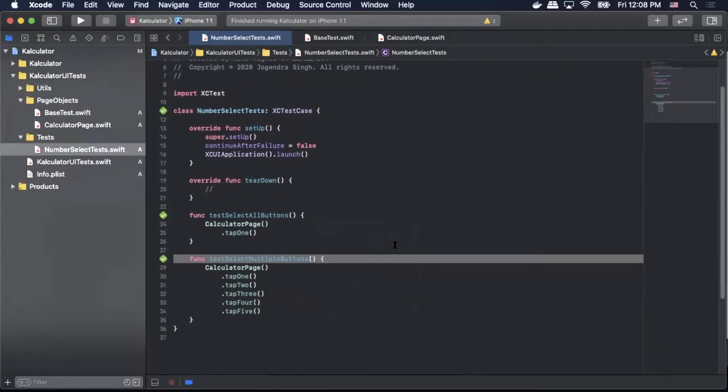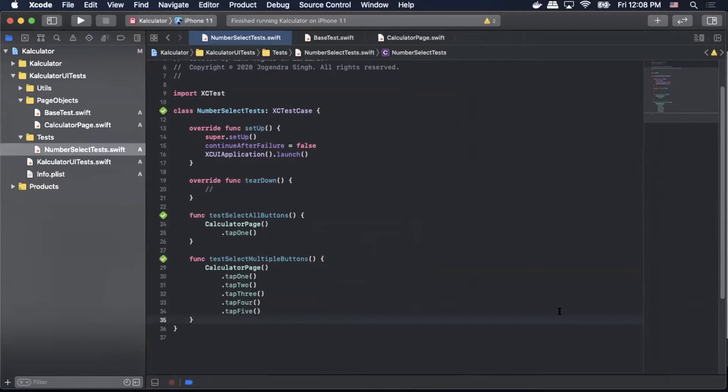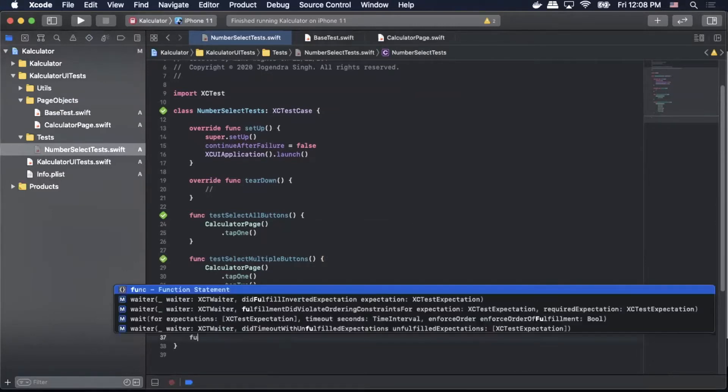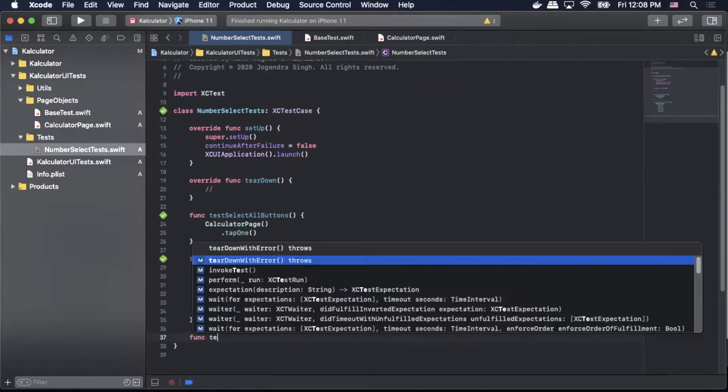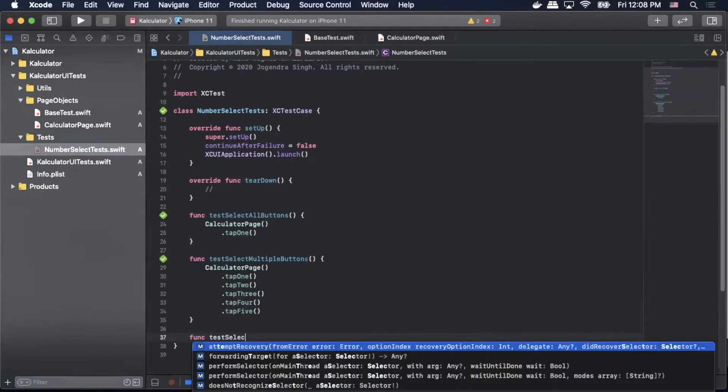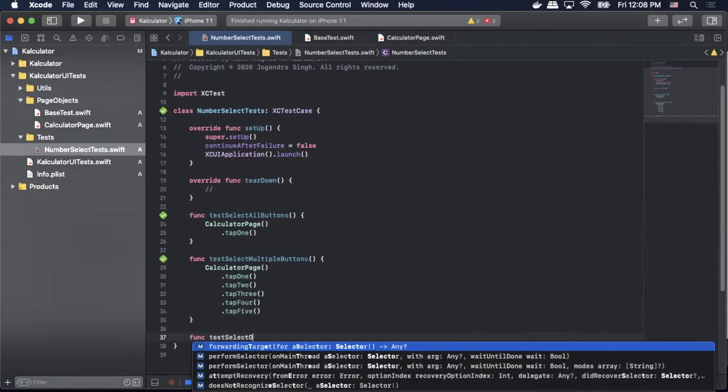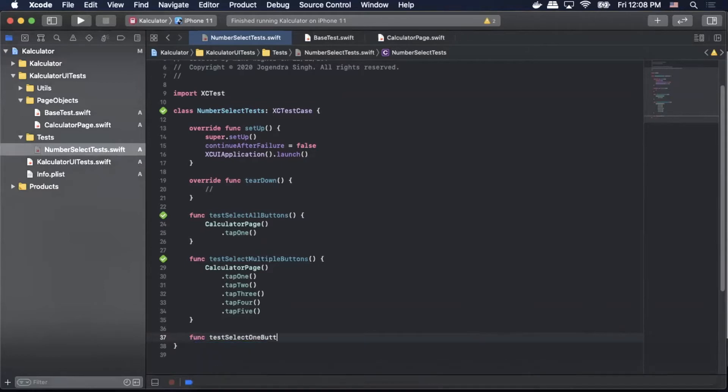So the first thing I want to do is I want to create an empty test method that will use our accessibility identifier so we can clearly identify that when we run our tests later. I'll simply call it func testSelectOneButtonAccessibilityIdentifier.